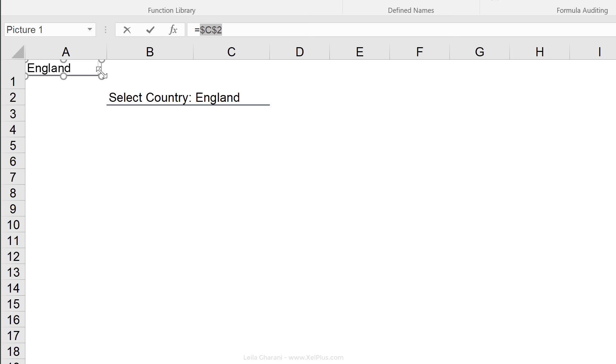So make sure your image is activated. Let's go to the formula box, type in equals, input flag, and now we have our flag.